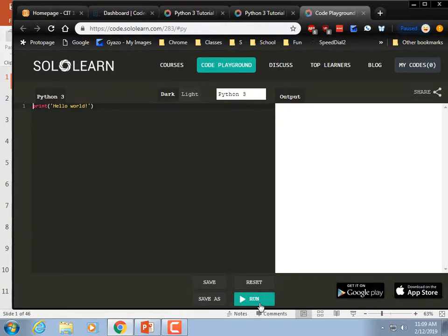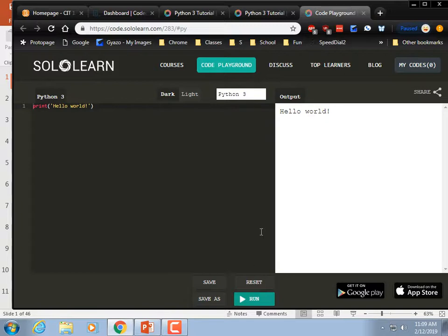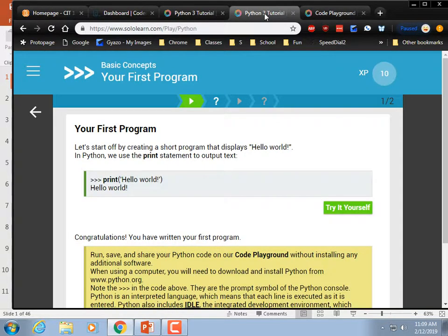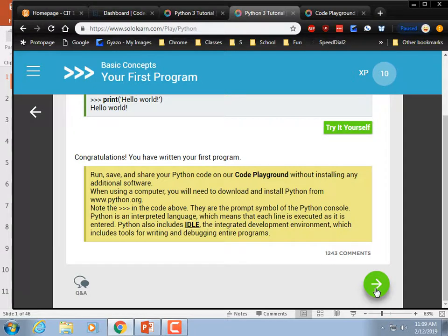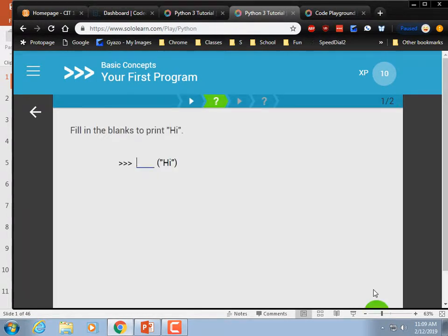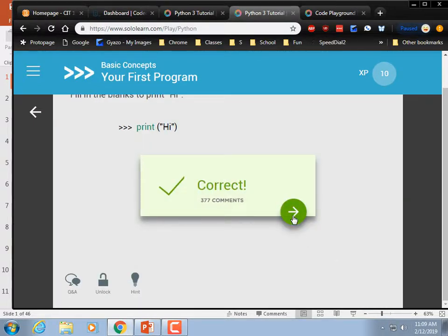All right, looking good — I bet it's going to work. Run. Hello, World. Congratulations, you are now a programmer. Next line: fill in the blanks to print 'Hi.' Correct.